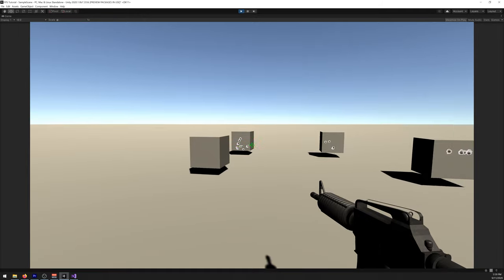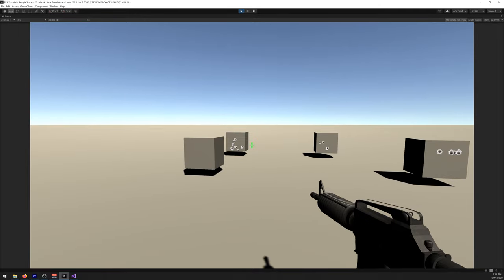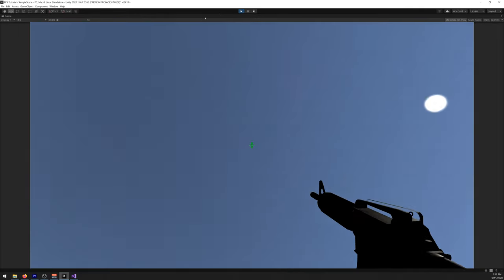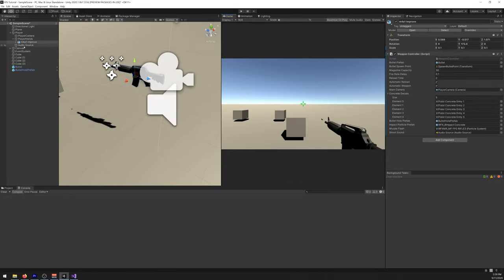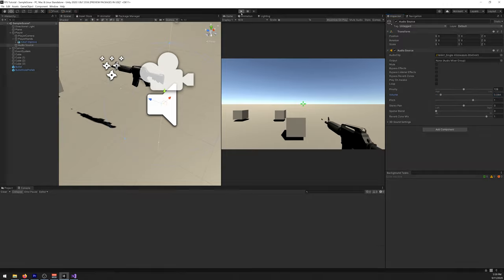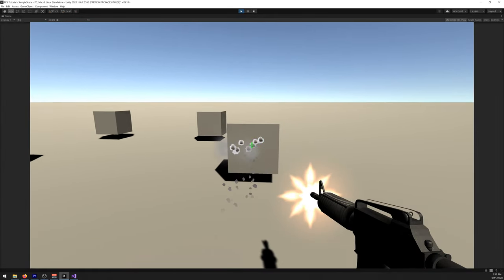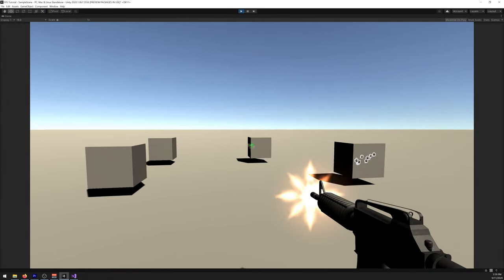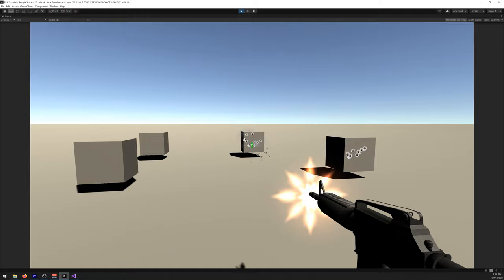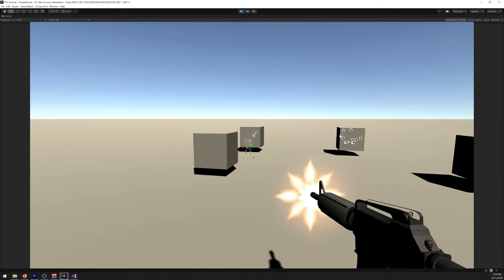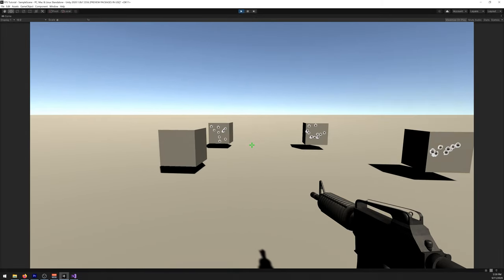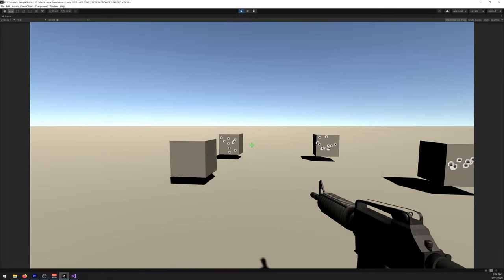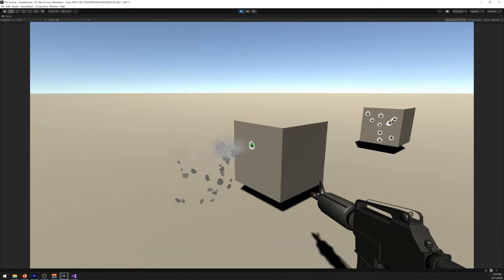It works, but it's incredibly loud. So let's decrease the sound a bit. Turn the volume, just decrease it. And there you go. We now have sound, a muzzle flash, and particle system.